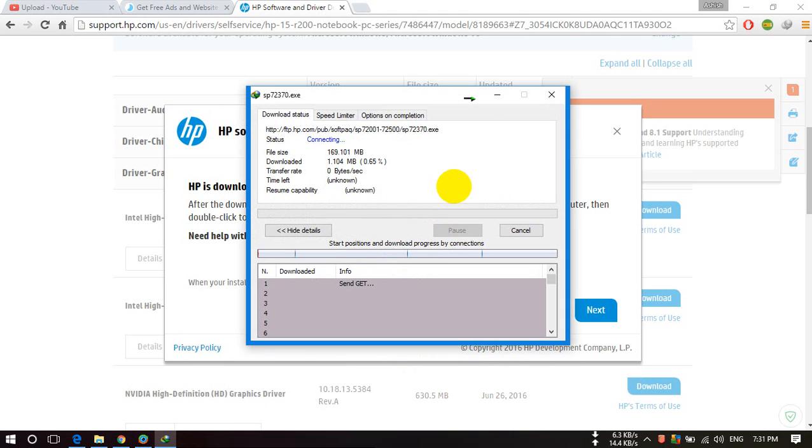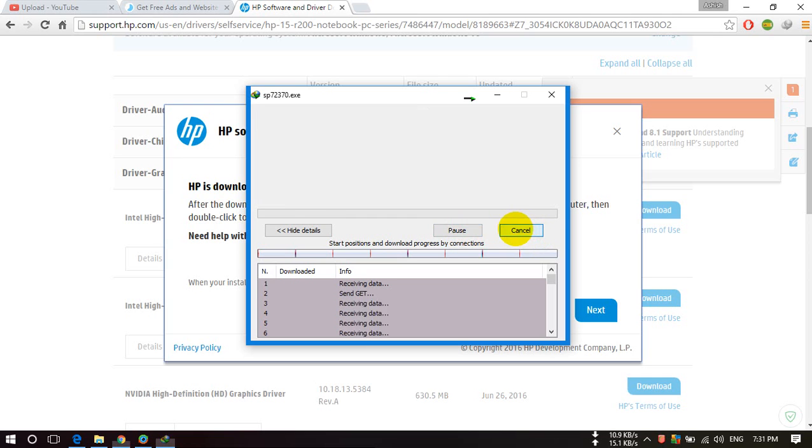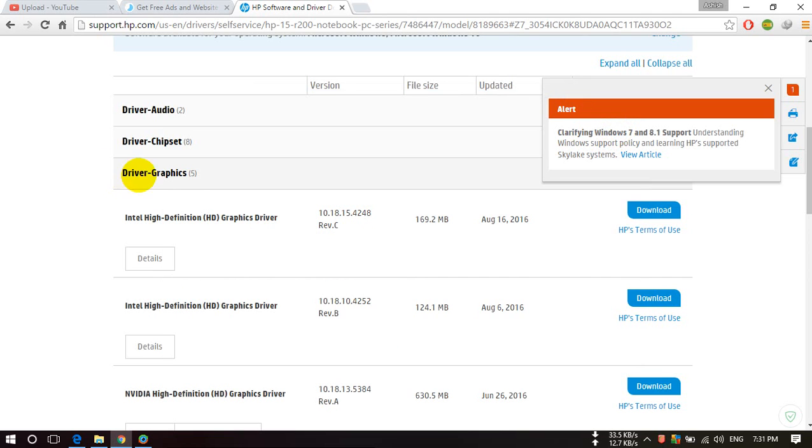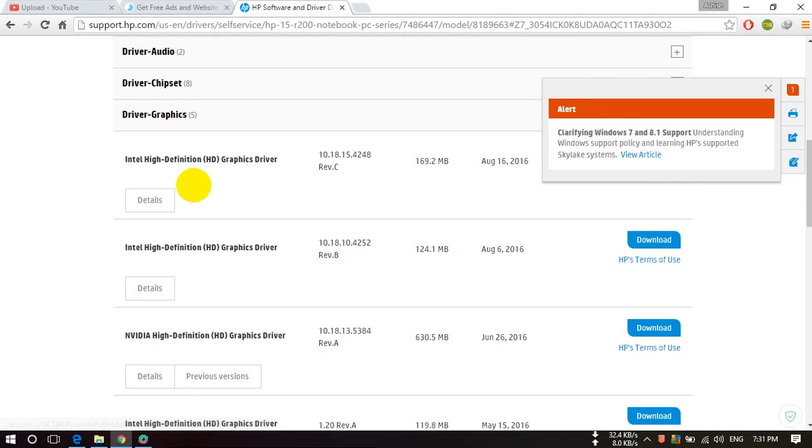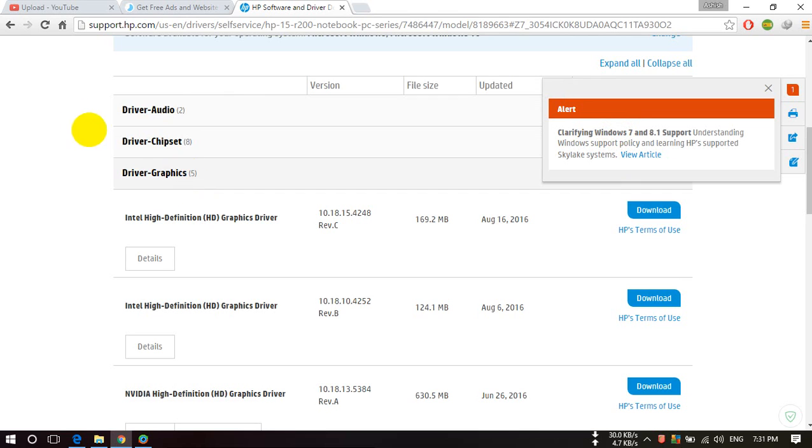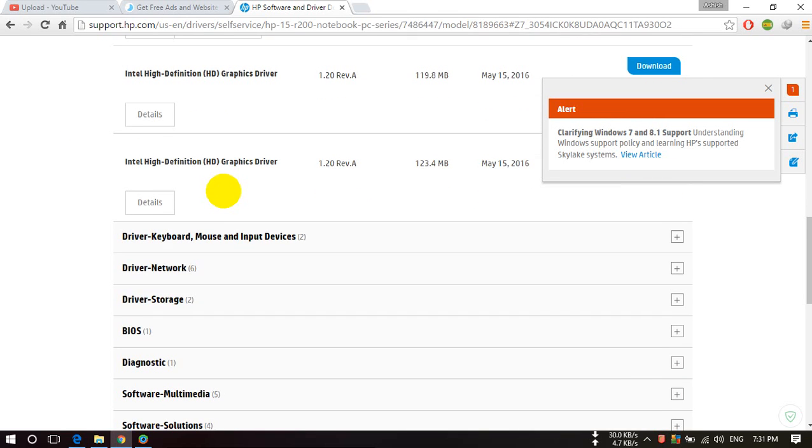Now my download has started. This way you can download your drivers for any HP device. These are all the drivers present here.